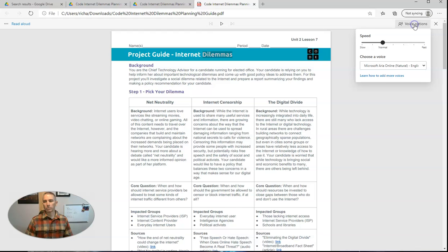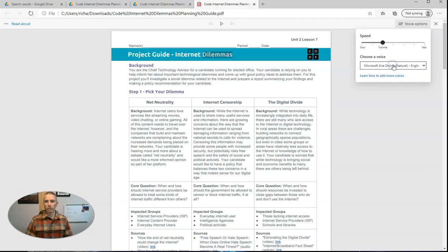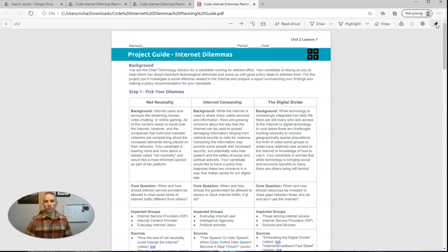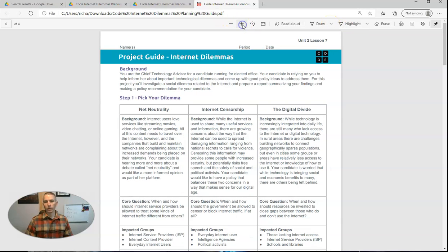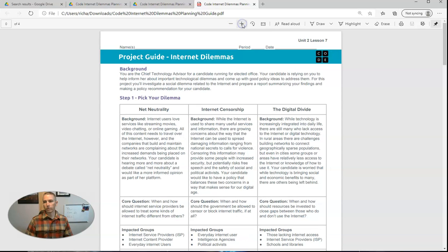Now, I do have some voice options. You can see up there we can speed it up or slow it down. You can choose different voices. And when I close that out, you can also do things like draw on the screen or increase the font size or decrease the font size. Highlight.